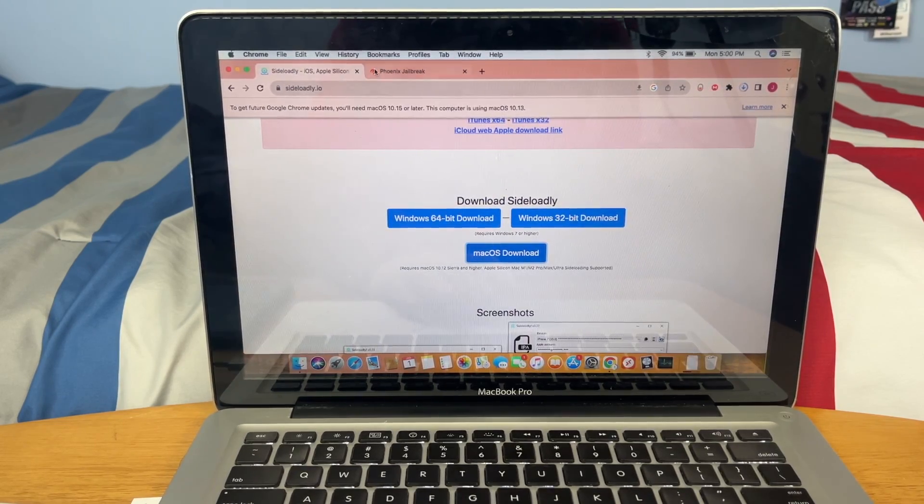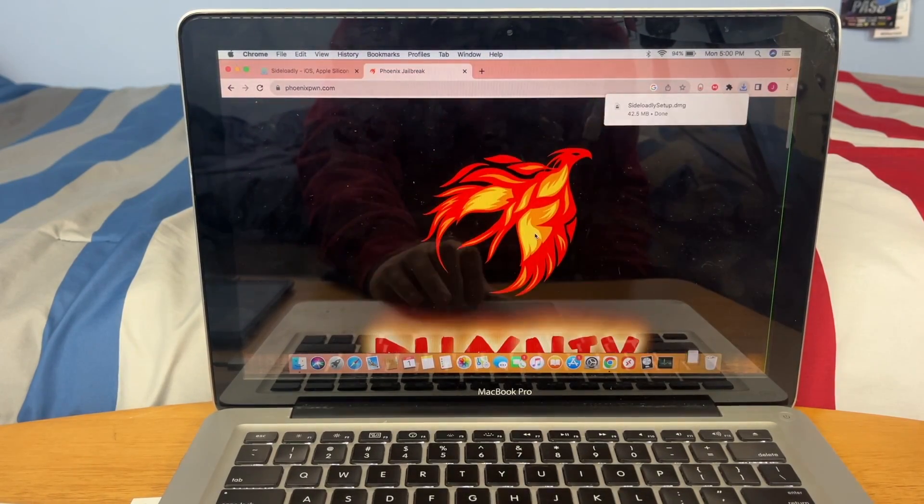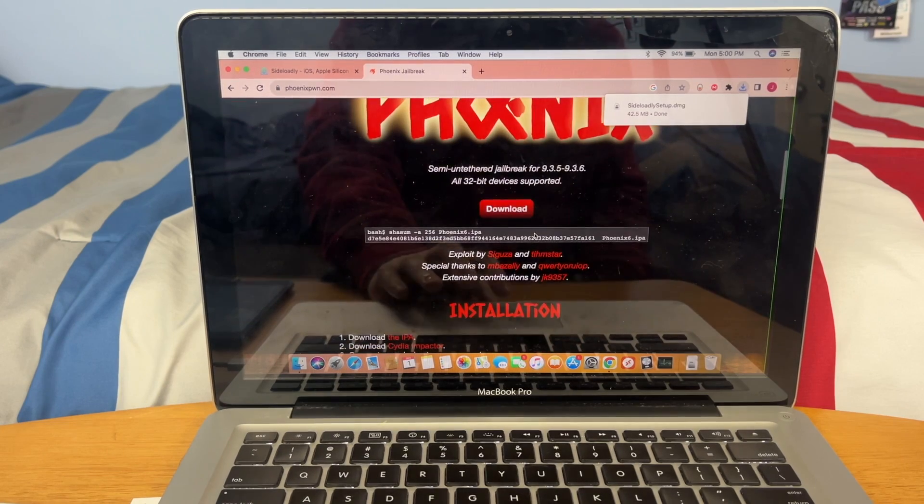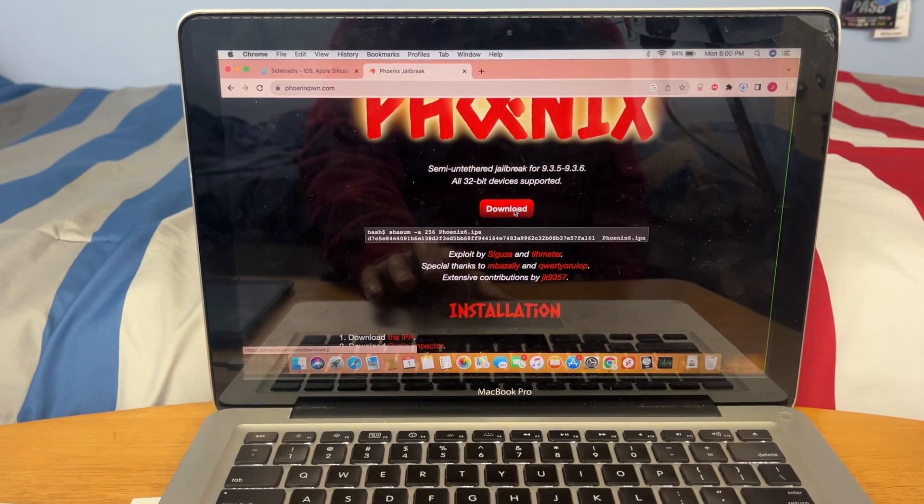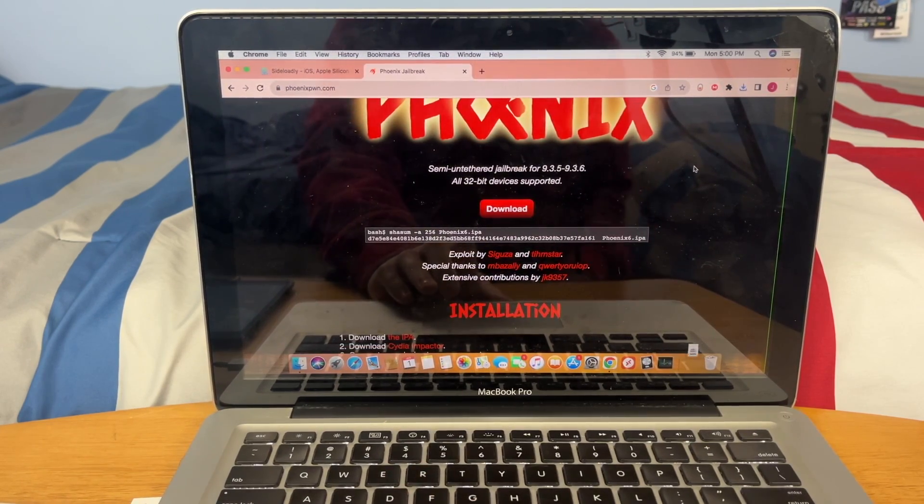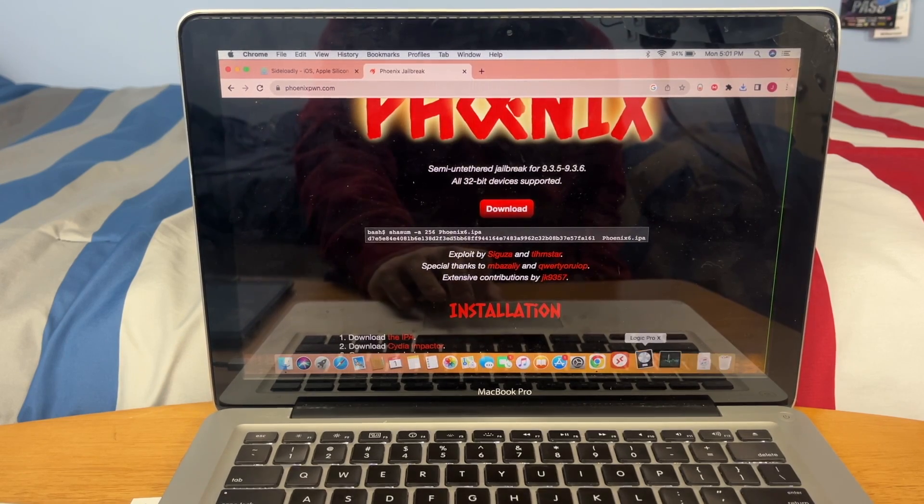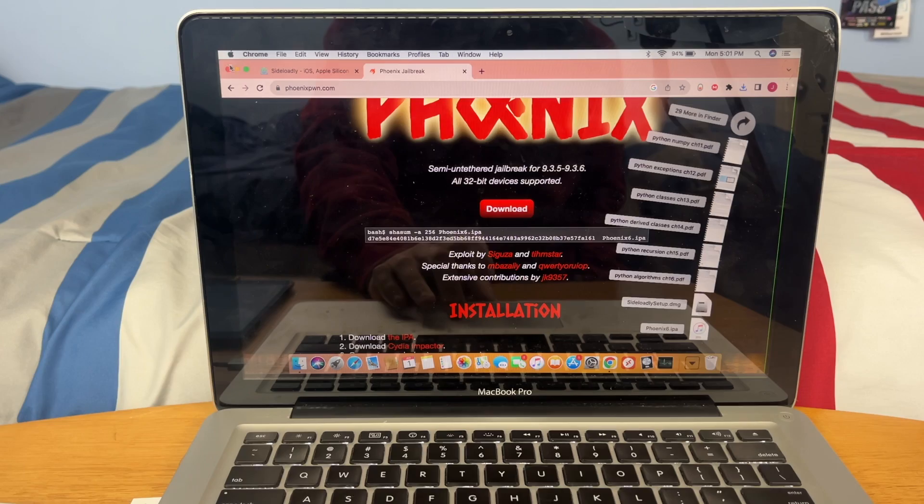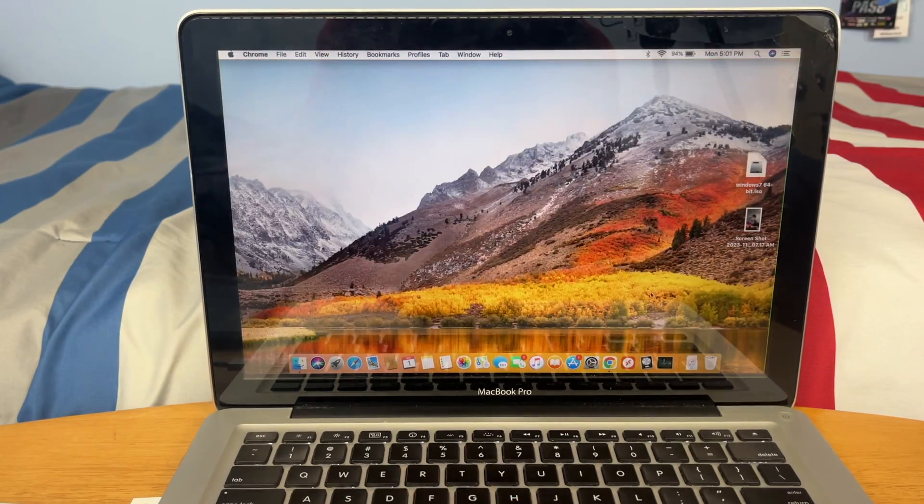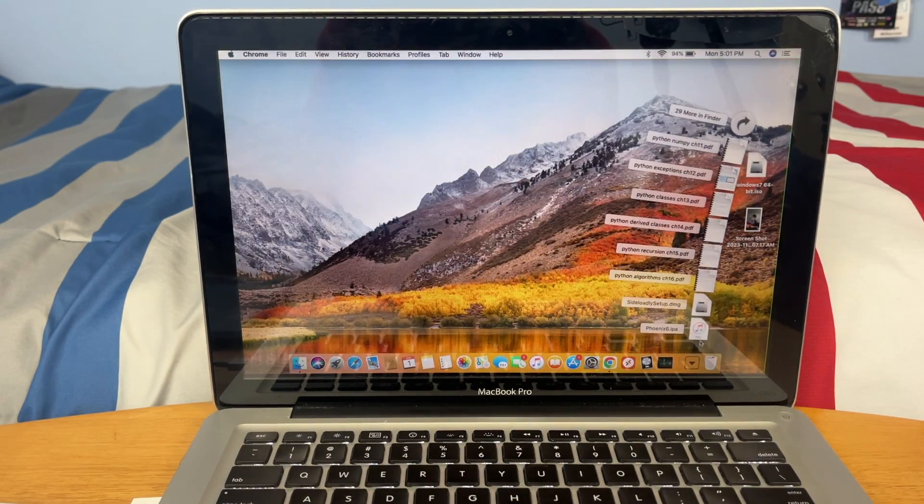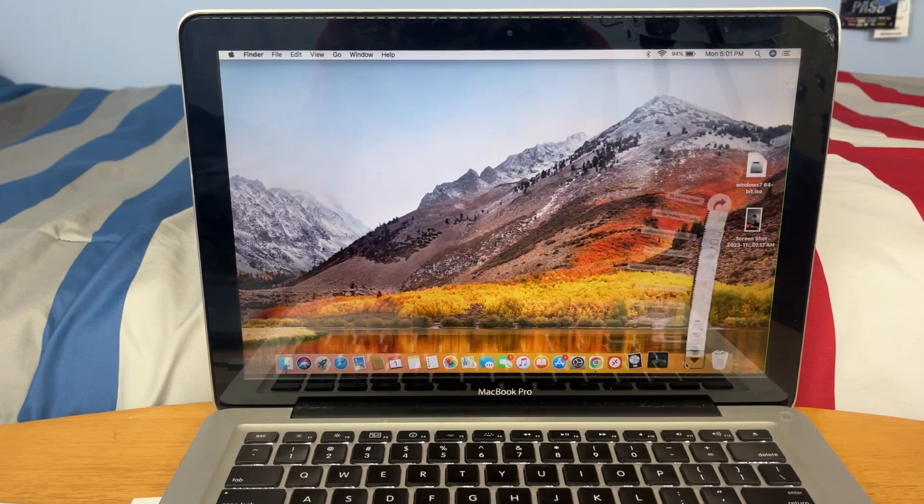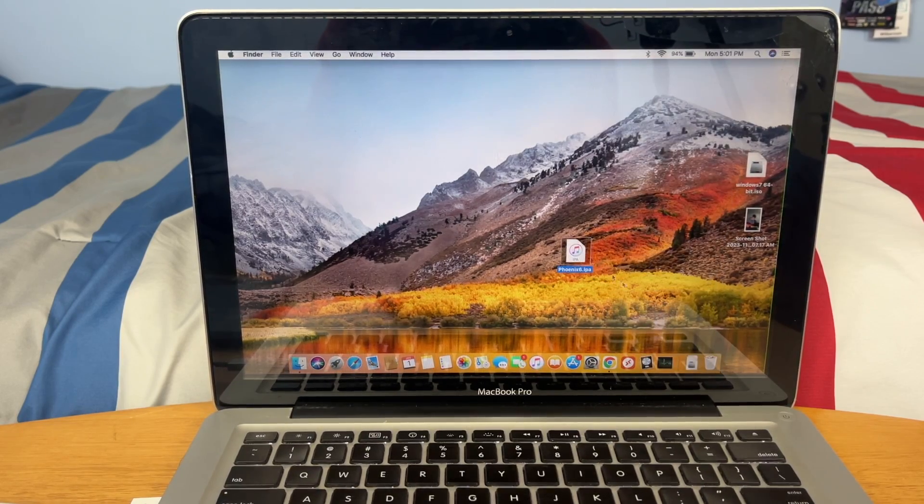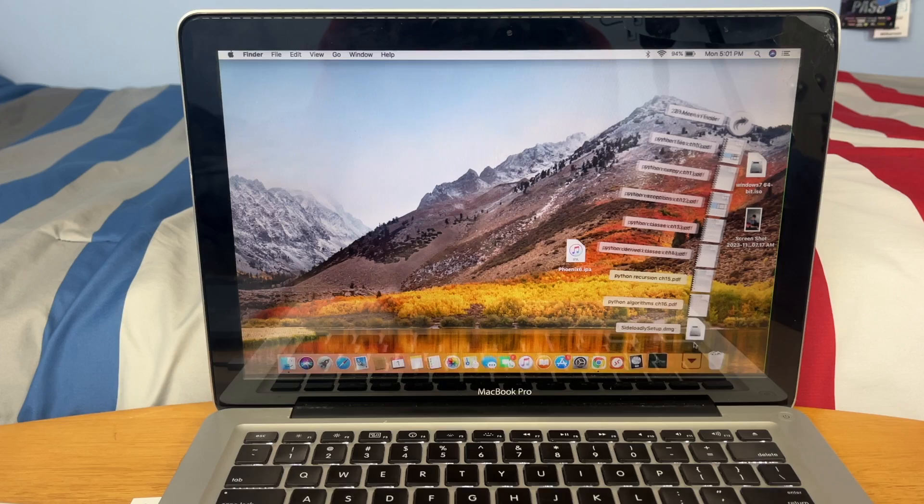Now go to the second link in the description to the Phoenix jailbreak. This is the IPA that we will be sideloading. Go ahead and hit download. Now it's possible that, especially if you're on a Windows PC, Windows Defender might flag it. It might not. It's happened to me before. But if it doesn't, you're all good. Even if it does, you should just be able to ignore it. So now we have our IPA, I'm just going to leave that on the desktop.